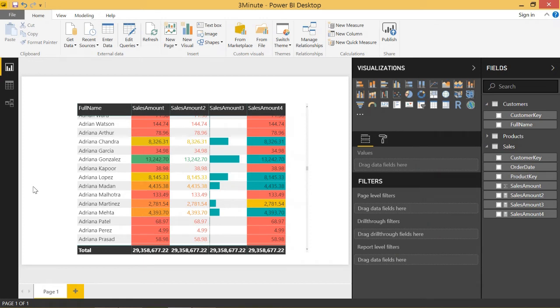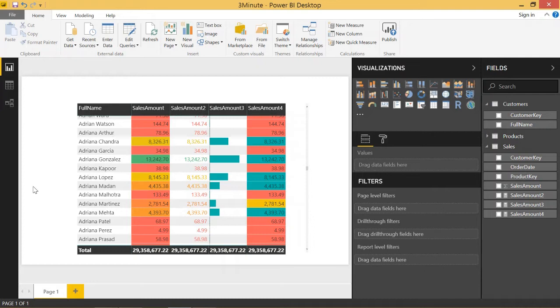Welcome back to another Power BI 3 Minute Tip. If you're liking these quick Power BI tutorials, make sure to hit the subscribe button and the bell. In today's video, I'm going to be showing you how to set up conditional formatting on your table or matrix in Power BI. There are four different ways to conditionally format your table, and I will walk you through each one.